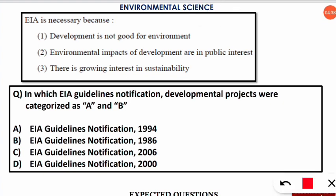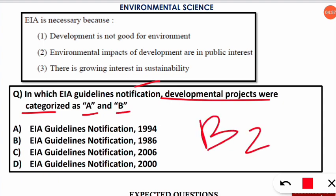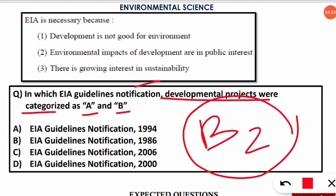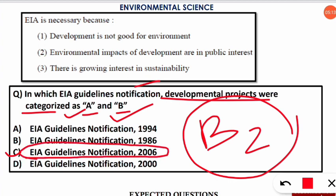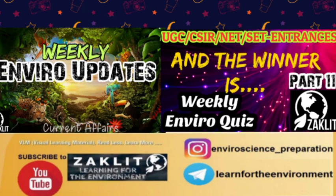The next question is: in which EIA guidelines notification were developmental projects categorized as A and B? Category B2 projects are exempted from EIA. The correct option is option C — according to the EIA guidelines notification of 2006, projects were divided into category A and category B.